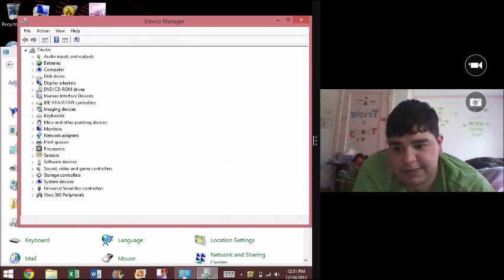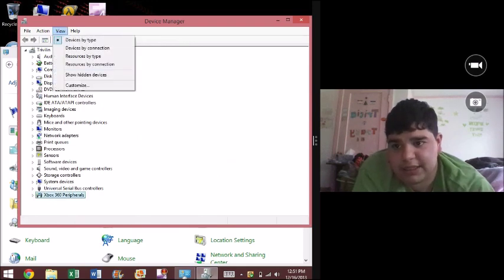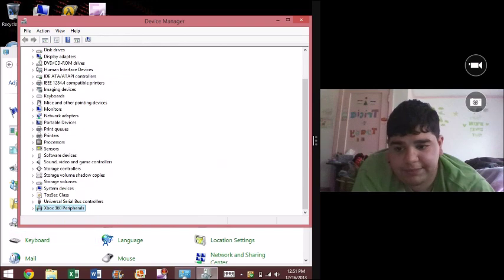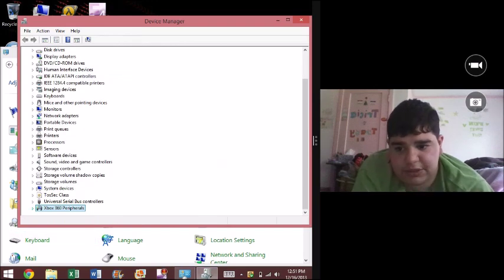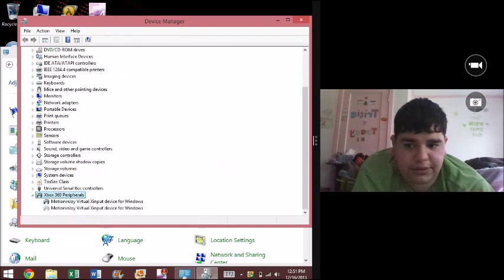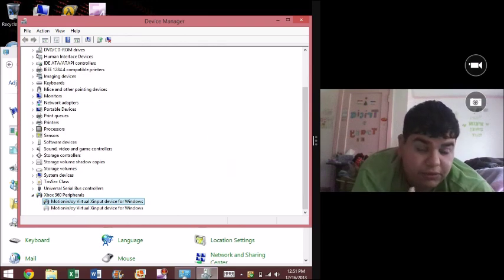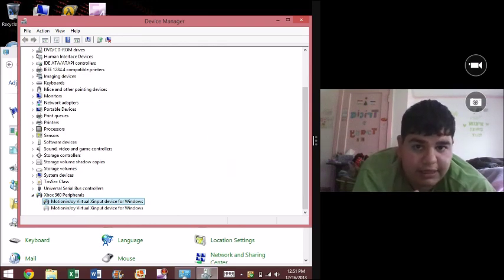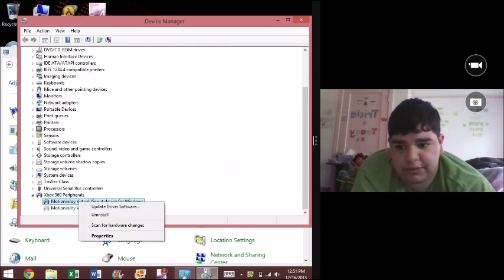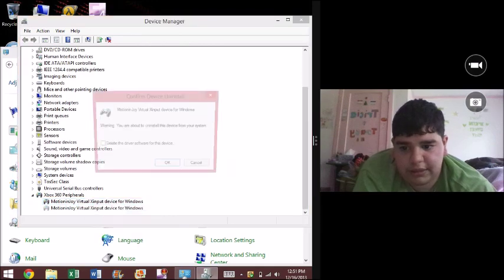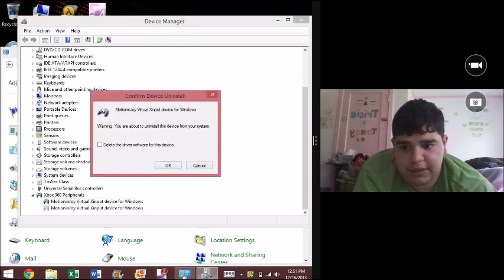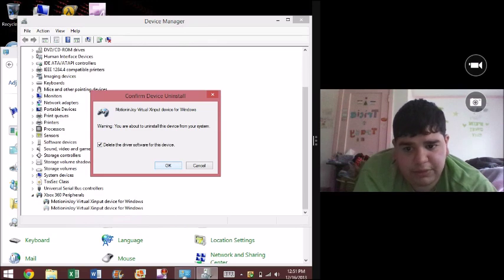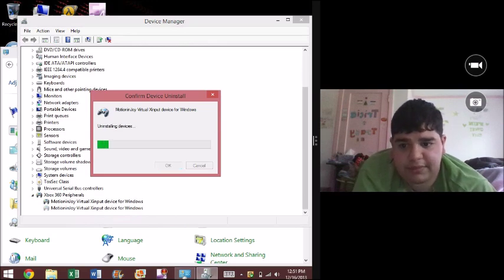Now sometimes it will show up right here, but if it doesn't, just click show hidden devices. Now we're going to go to Xbox 360 peripherals - this is actually the Motion Enjoy device driver data that it installed on your computer. So we're going to right-click, uninstall, and delete the driver software for this device. It's important to do that.